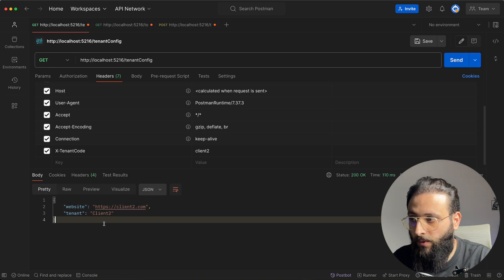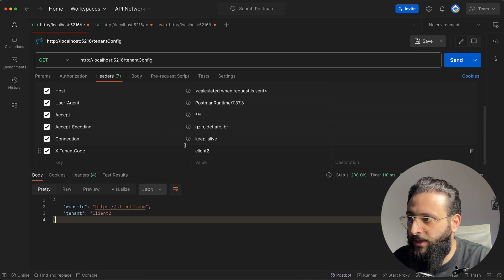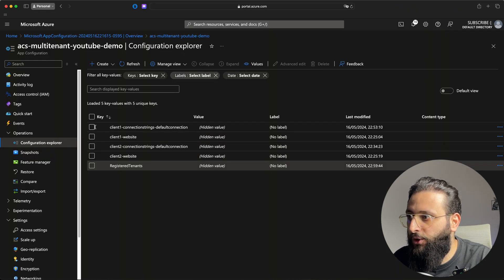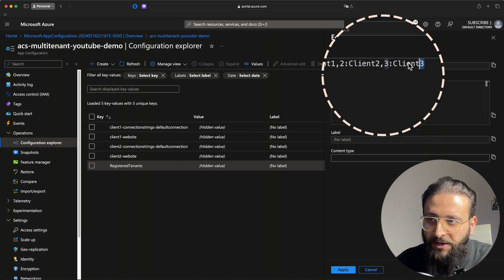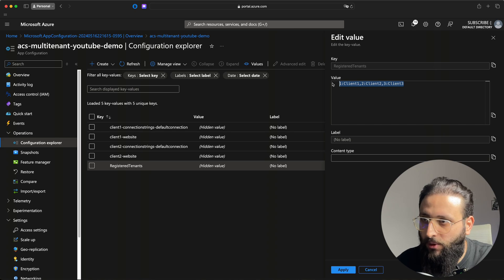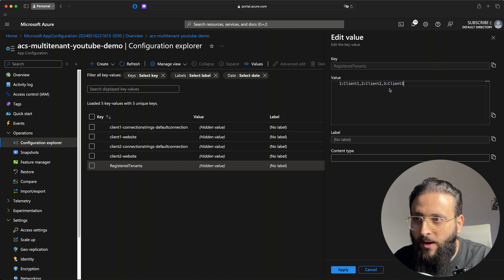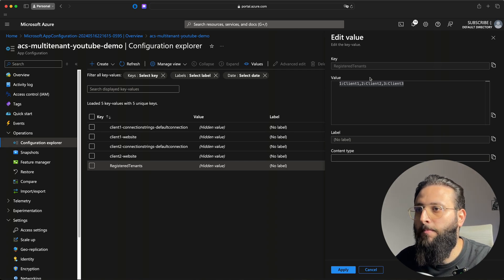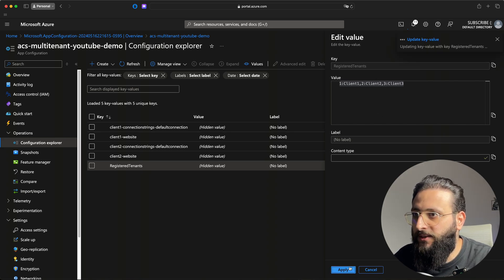You can now register a new tenant by editing the RegisteredTenants value in Azure App Configuration — for example, appending '3,client3'. This is a naive approach for demo purposes; in a real-life scenario use a JSON document for tenant configuration. Let's add client3 and also add a 'client3-website' key.